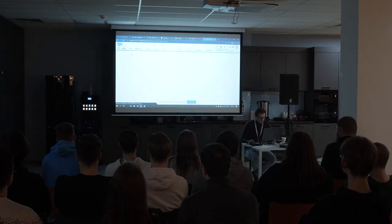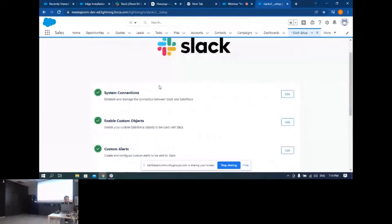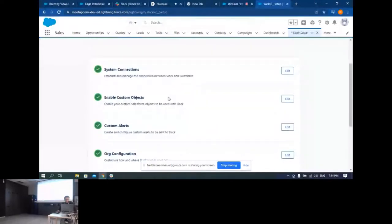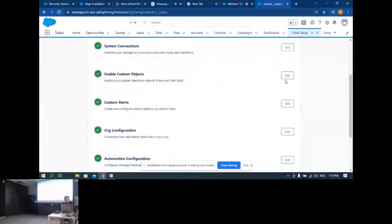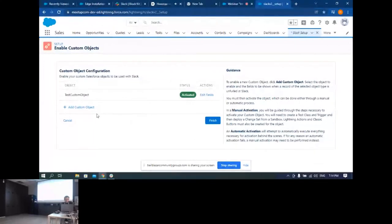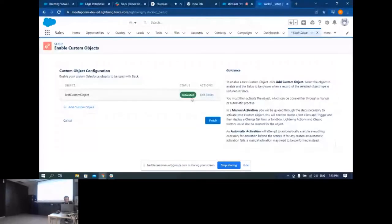После установки всё, что связано со Slack, доступно на странице Slack Setup — здесь происходит вся настройка. Пакет позволяет: просматривать сообщения, относящиеся к записям; отправлять записи и поля, которые вы настроите, в Slack; настраивать оповещения об изменениях. Нужно подключиться, нажать Authorize. Пакет позволяет получать нотификации на кастомных объектах — для этого нужно добавить объекты и активировать их.